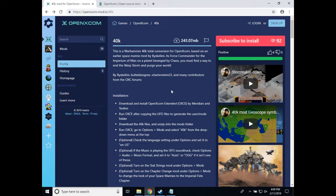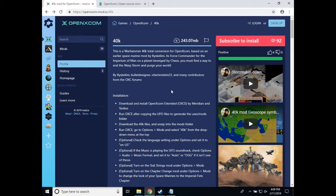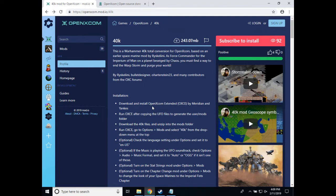Hello and welcome to my install instructions video for OpenXCOM Extended and the Warhammer 40k mod for OpenXCOM Extended. If you already have OXCE installed on your system, then you can skip ahead in this video to the part where I start discussing how to install the mod itself.